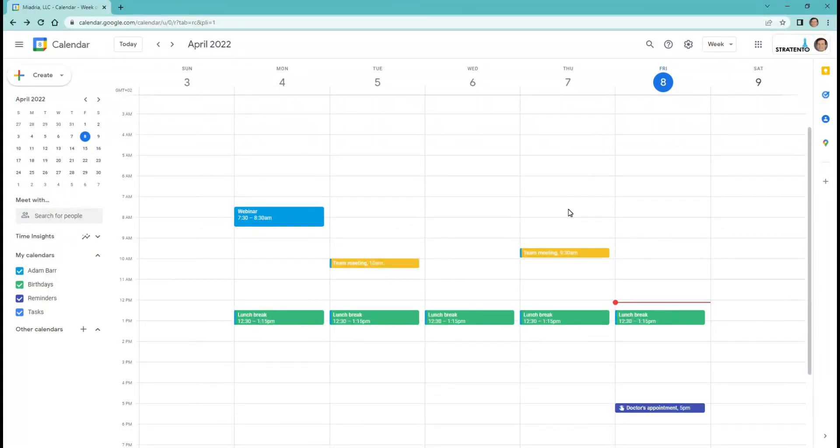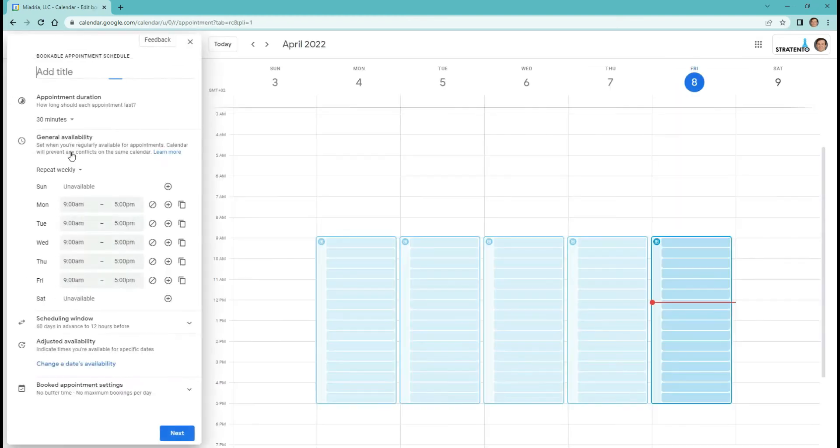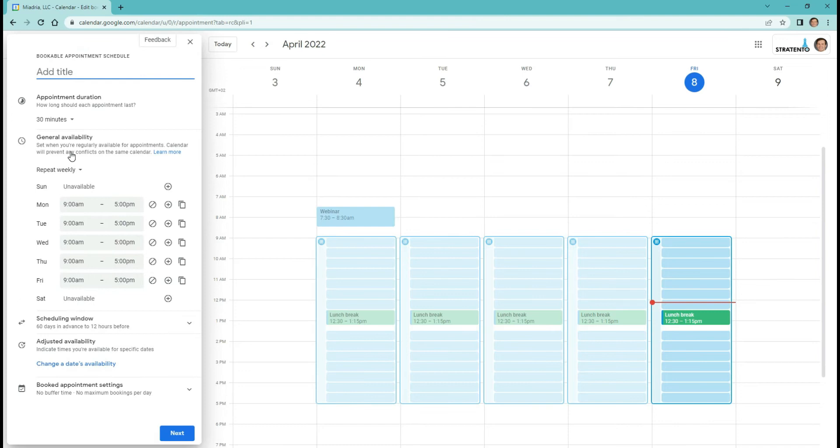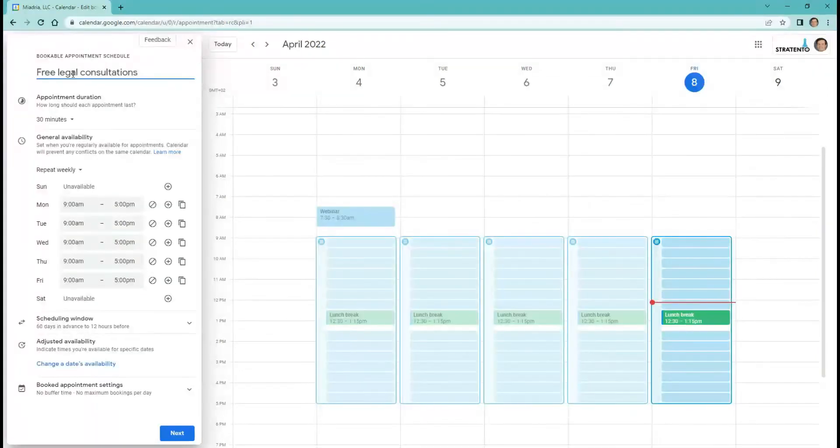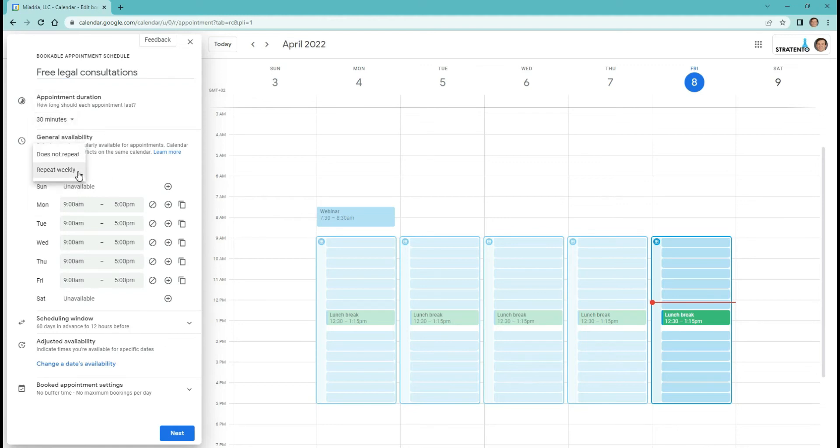From Google Calendar, click create and choose appointment schedule. Give your appointment schedule a name and choose duration. Now select whether you want to repeat it weekly and set your availability for each day.